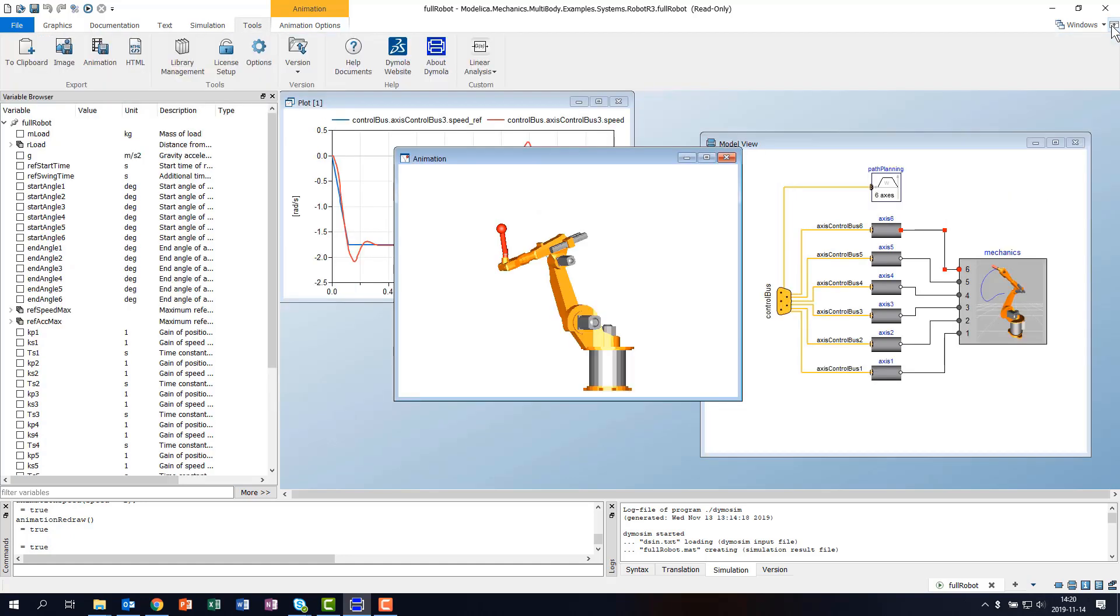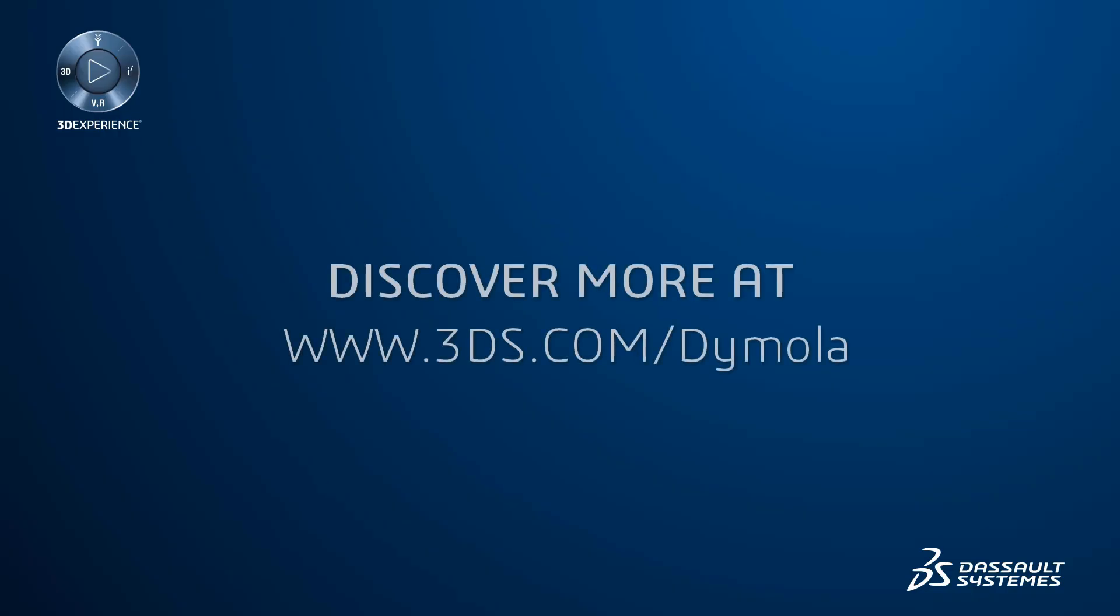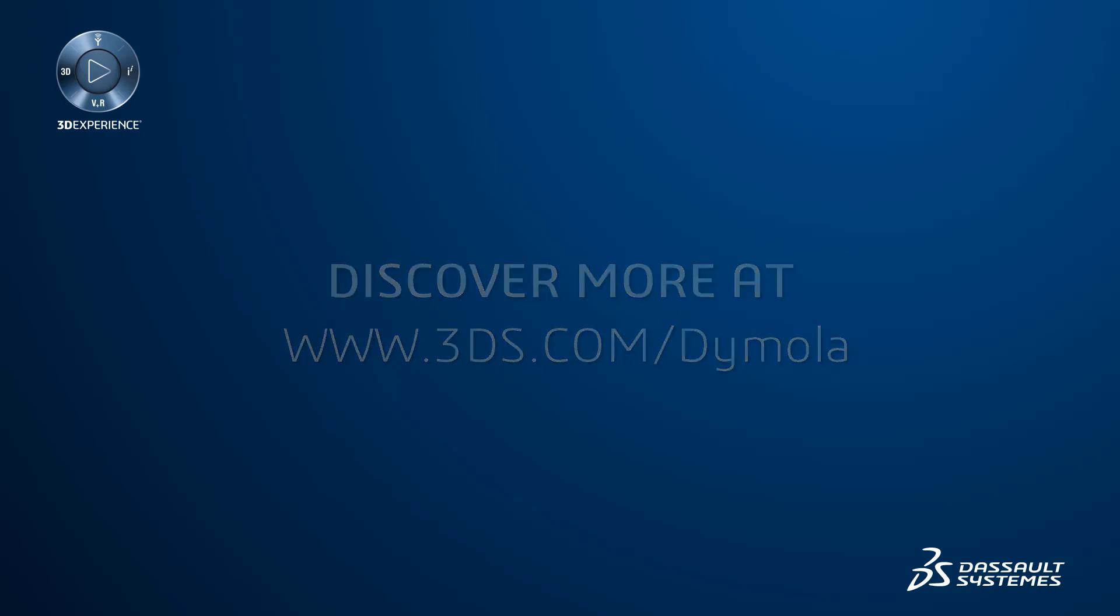Thank you very much for watching the Introduction to Dymola 2020X User Interface. We hope you enjoy the new look and feel, and look forward to hearing from you!